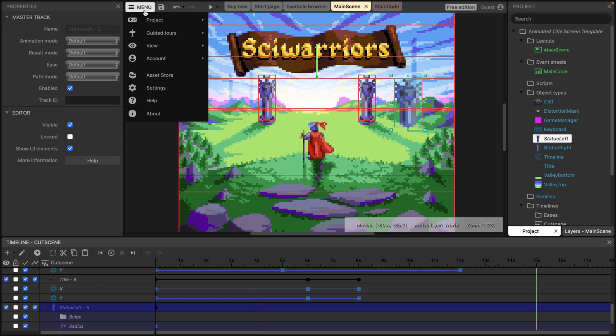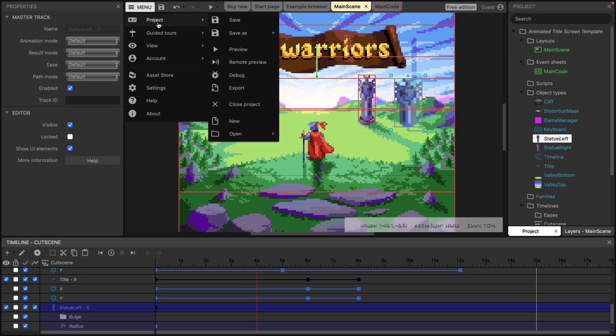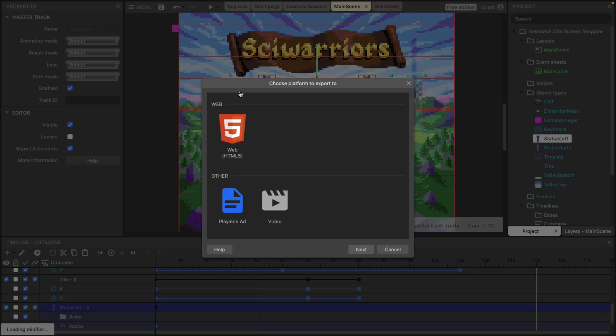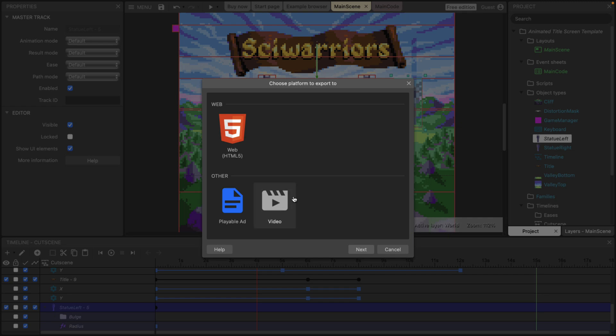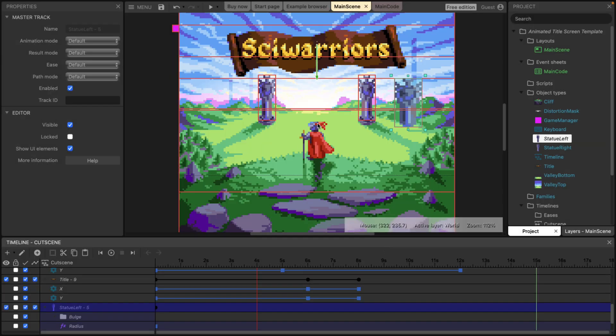When you're done, when you like your work, come up here, project, export, and then in terms of exports, again, you can export out as an HTML5 application or as a playable ad or as a video format file. Again, this only works on Chrome and Edge for some reason, which I'm not 100% certain of.